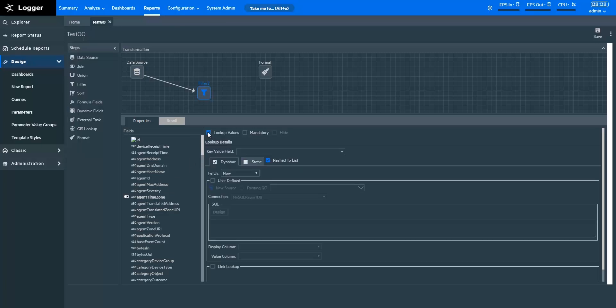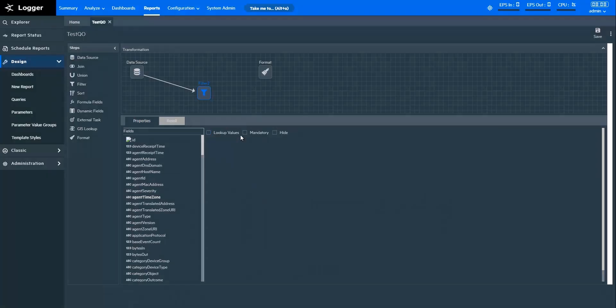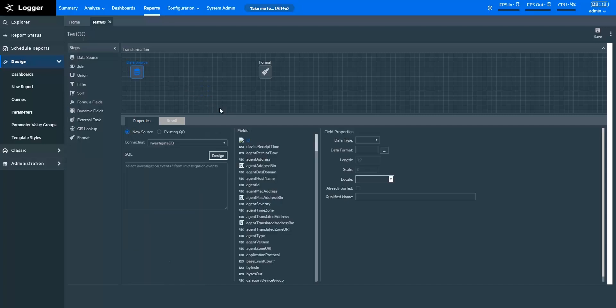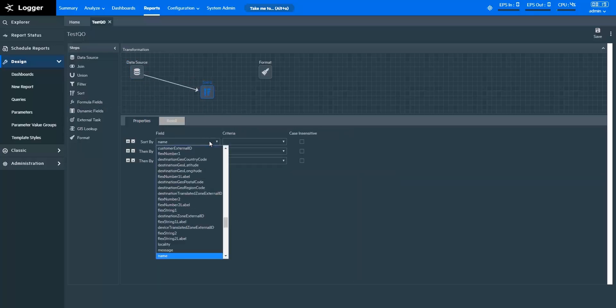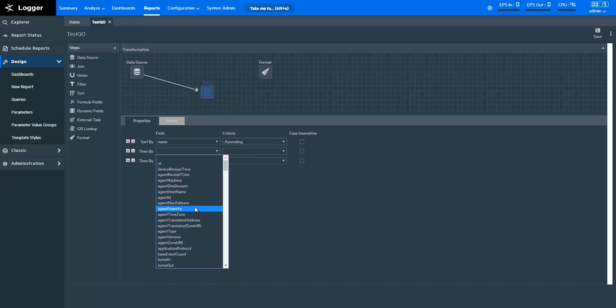With Lookup Values, you can make it easier to choose values while filtering a report. Note that the Lookup operator in Logger and Lookup Values in Logger Reports are separate entities. If you check Mandatory for any field, it implies that any reports using this query object must apply a filter on the selected field. To hide any field from filter search, check Hide. With the Sort step, you can specify sorting criteria to sort data with different fields. For instance, if I want to sort my data by the Name field in ascending order and then by Agent Type in ascending order, this is how I do it.